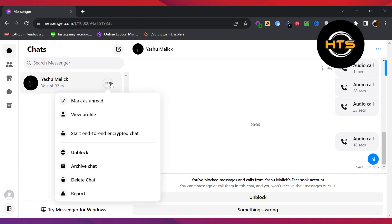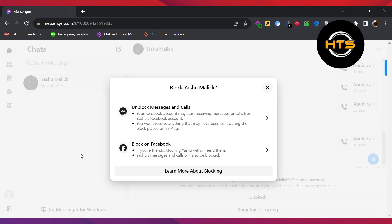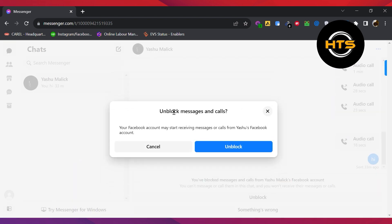Click on these three dots right next to it. Here, you have the option of unblock. First, unblock the messages and calls. Tap on the unblock button to confirm.